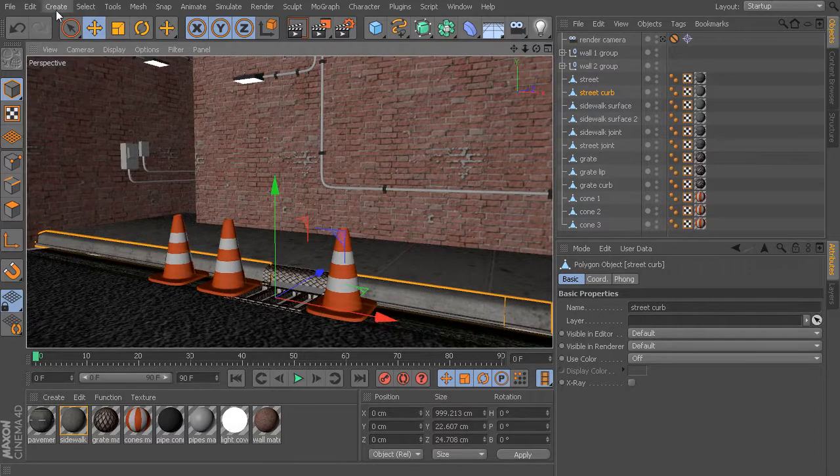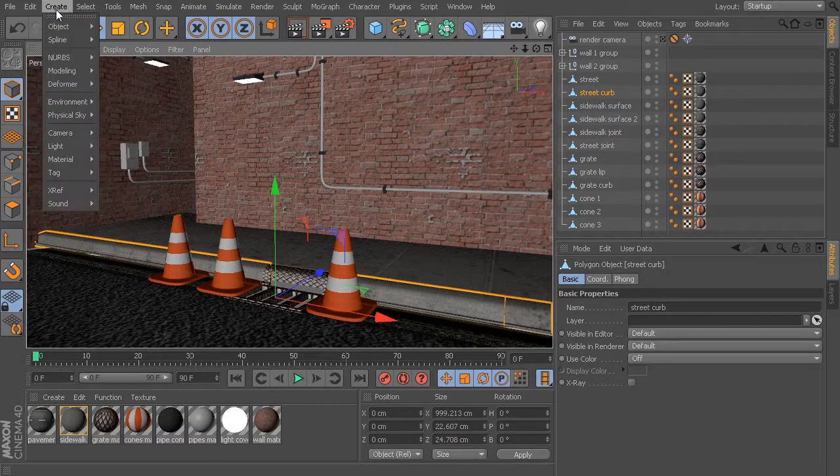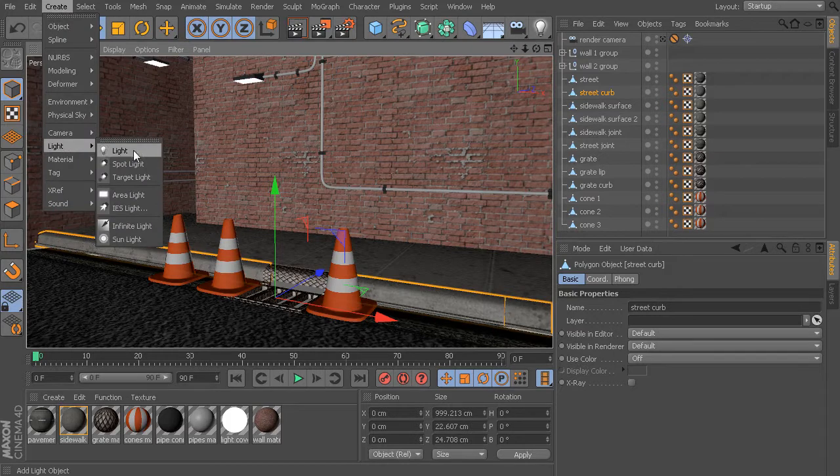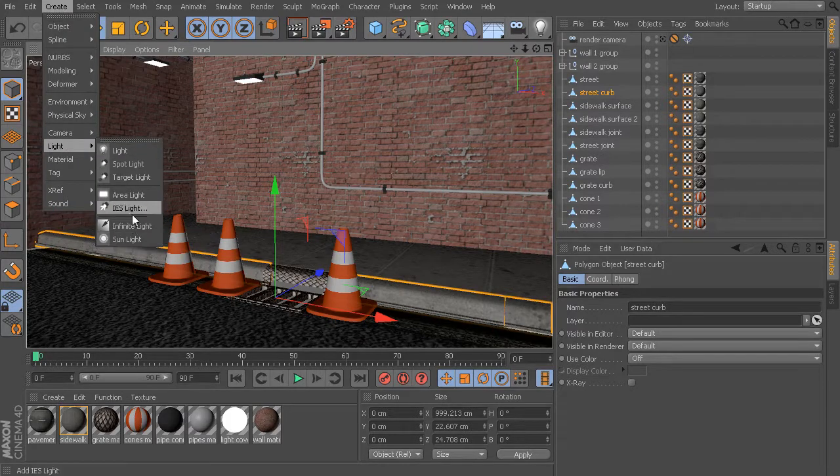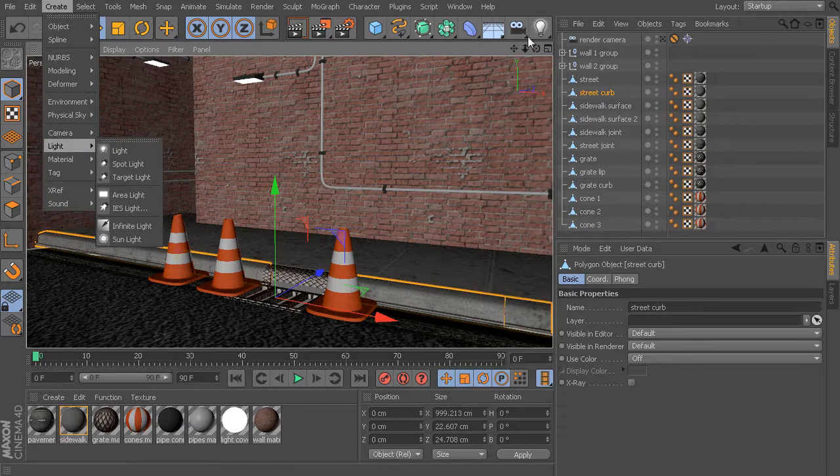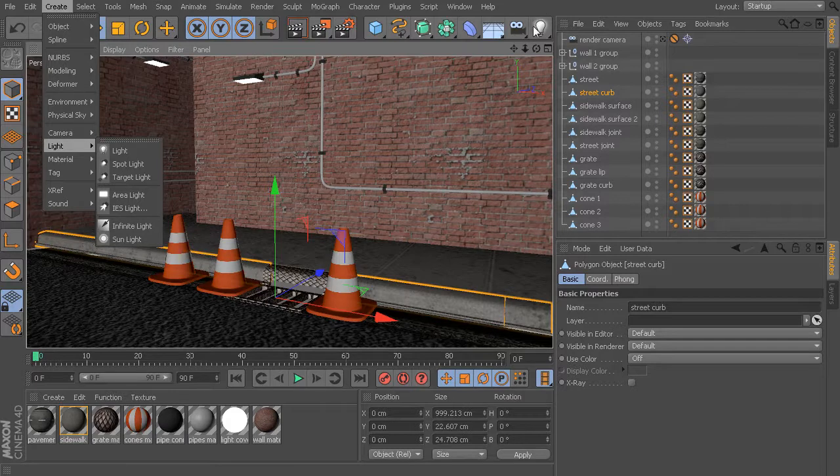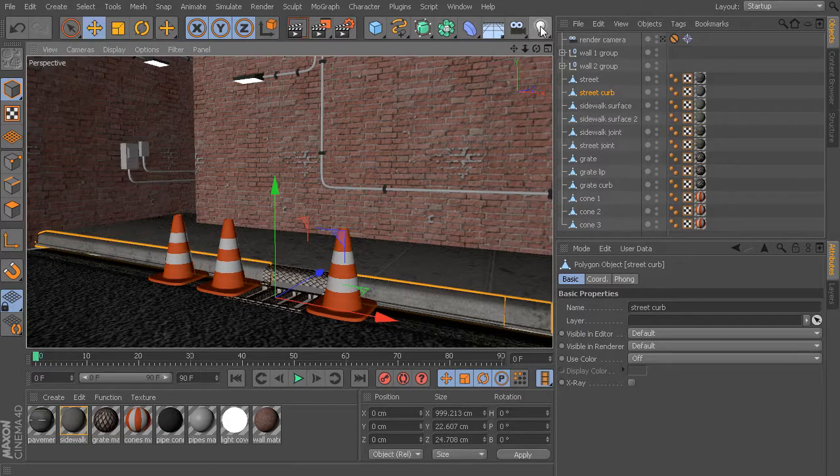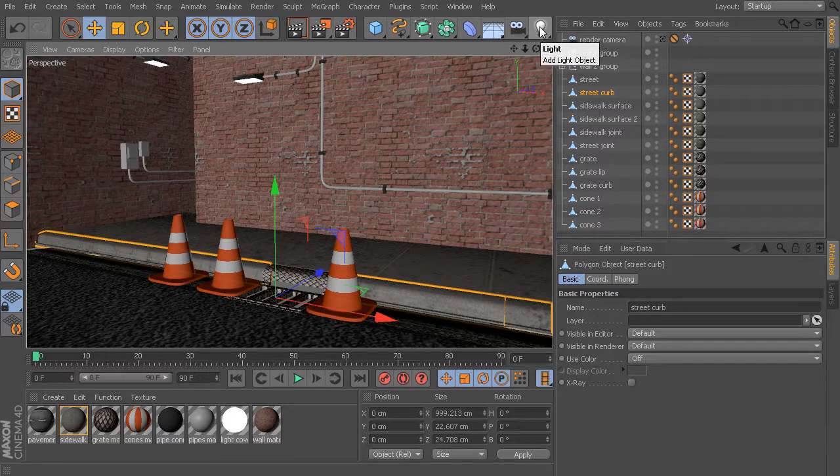To create a light, we just go to the Create menu, and down toward the bottom, we have a whole selection of lights to choose from. You can either use this menu, or if you prefer to use the bar up top, you can select your lights up here.